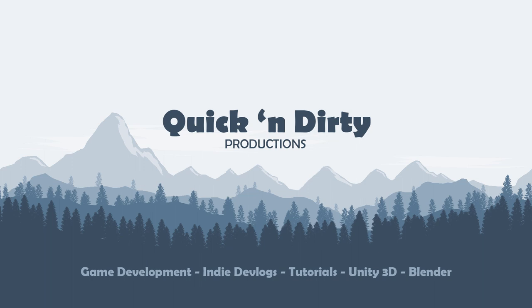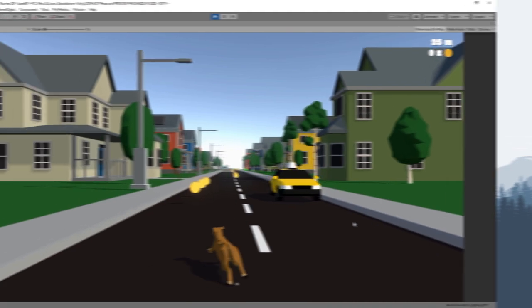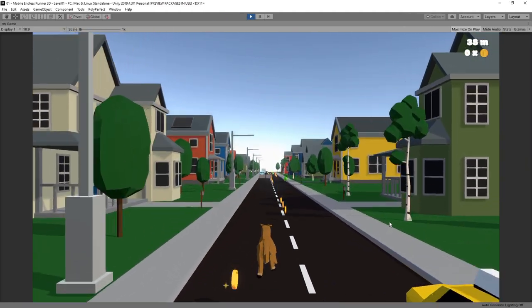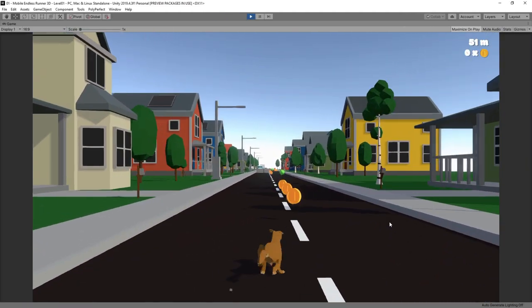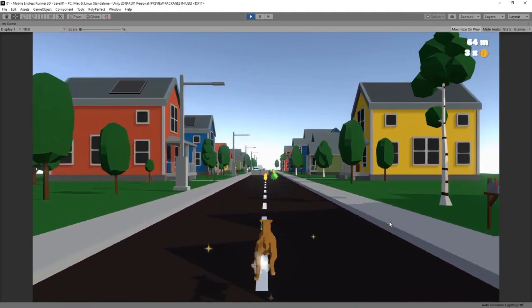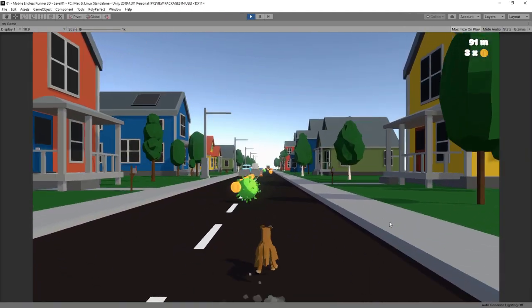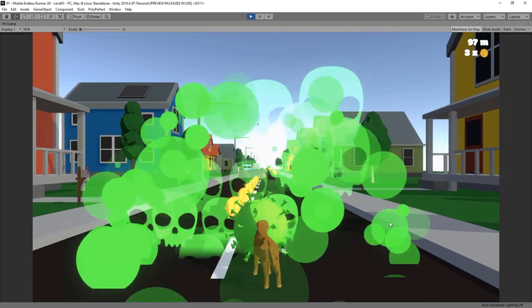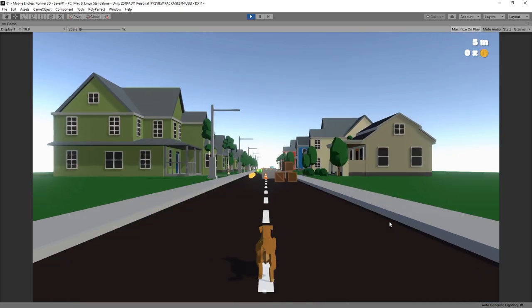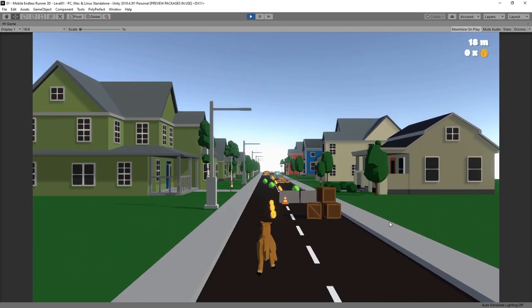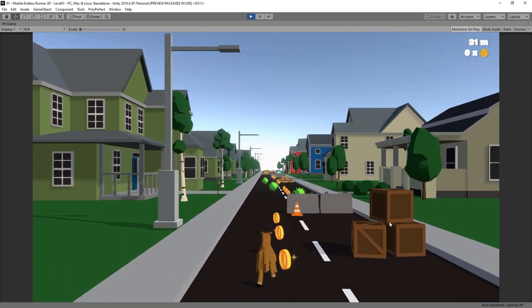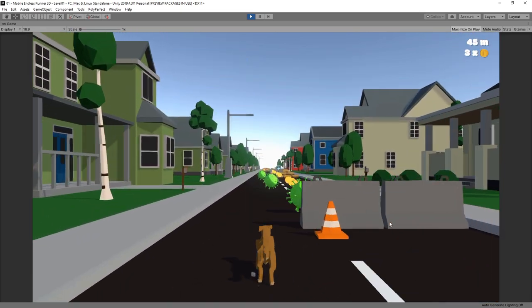Hello and welcome to another video of this series where we create an endless runner in Unity. In the last episode we finished adding particle effects, which you can see in the footage right here. Today we'll be focusing on something completely different but also a very important component of our game. We'll create the foundation of a main menu or starting screen.